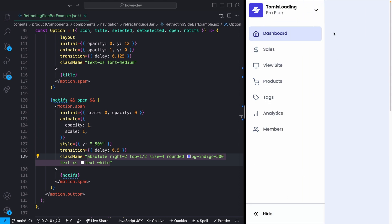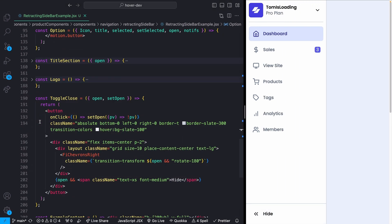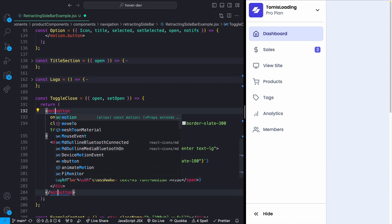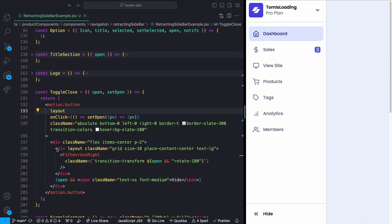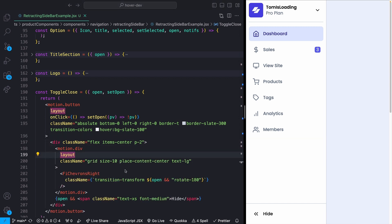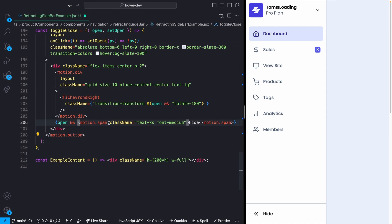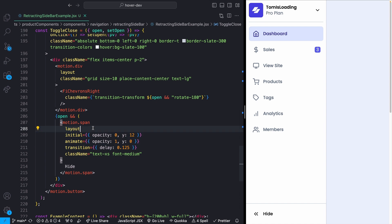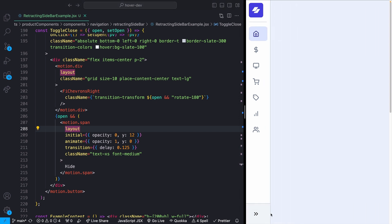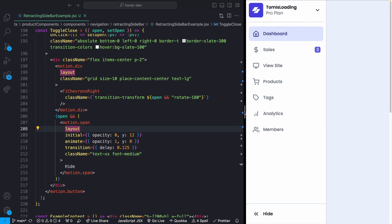Now closing and reopening the sidebar we can see everything animates in, and after a short delay the notification badge pops in with a scale animation. All that remains is the ToggleClose component: the button becomes a motion.button with layout, the chevron wrapper becomes a motion.div with layout, and the label span gets the same fade-slide animation props. Everything now animates cleanly with no distortions.